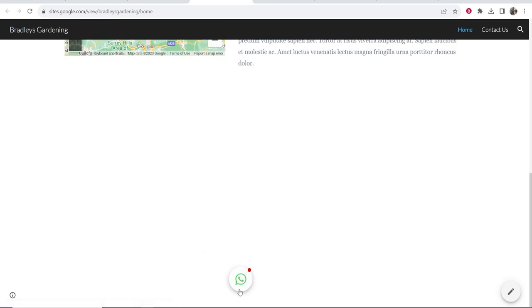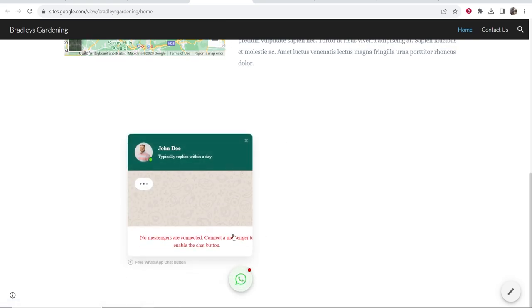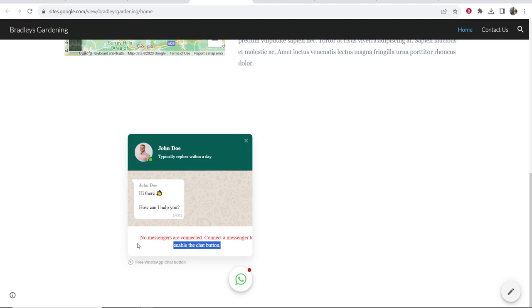Just make sure you put it in the right place and then people can click on this and if you have added your right phone number people will be able to message. Obviously mine was a fake number so I can't message. But that's how you can add your WhatsApp chat. I hope that video did help you out. Again, link to Elfsite in the description.